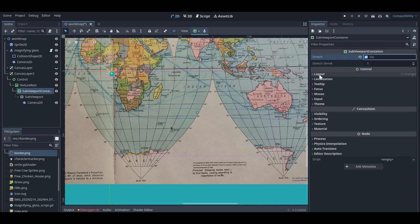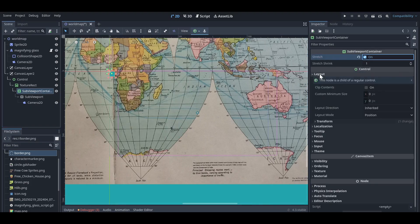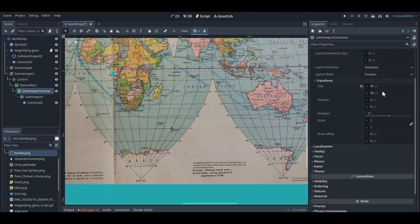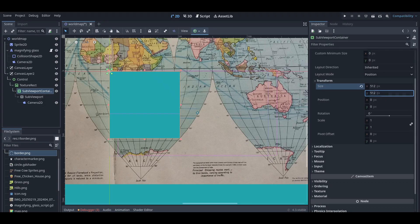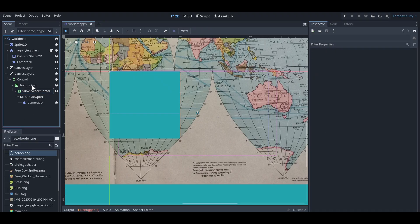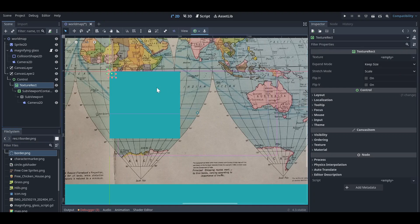Go to layout and change the size here. I want to set it to 512 by 512. Then you need to go to your texture rectangle and set the size as well.